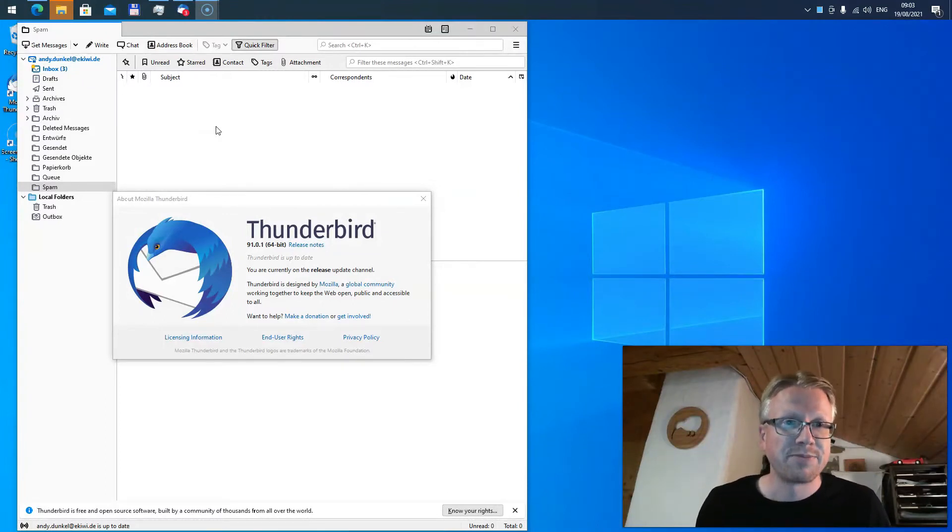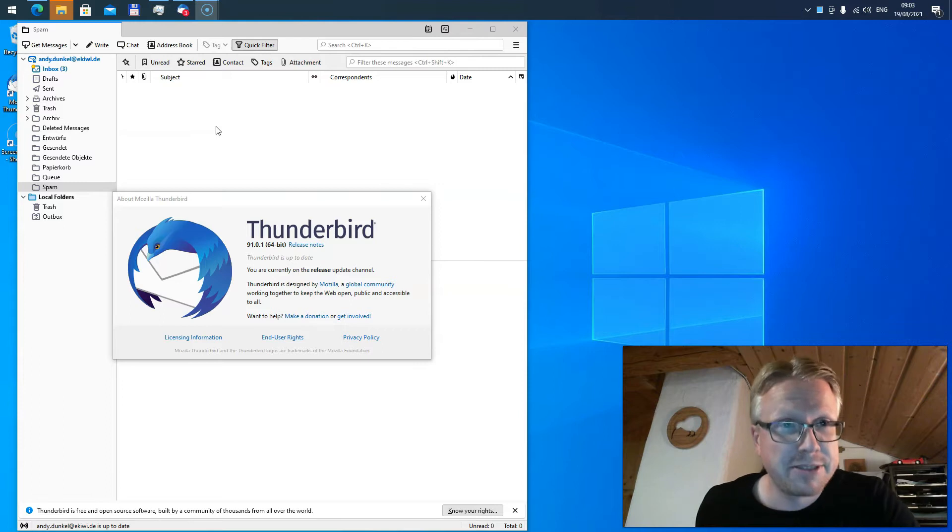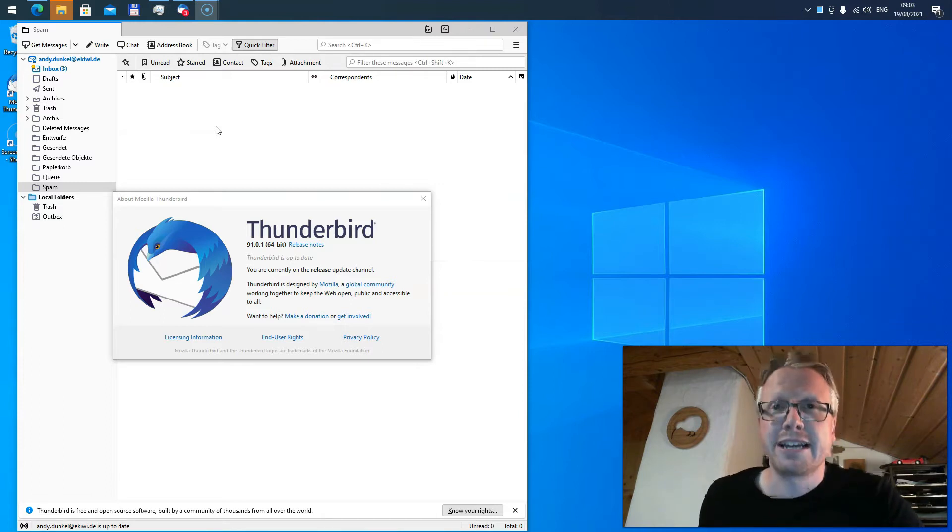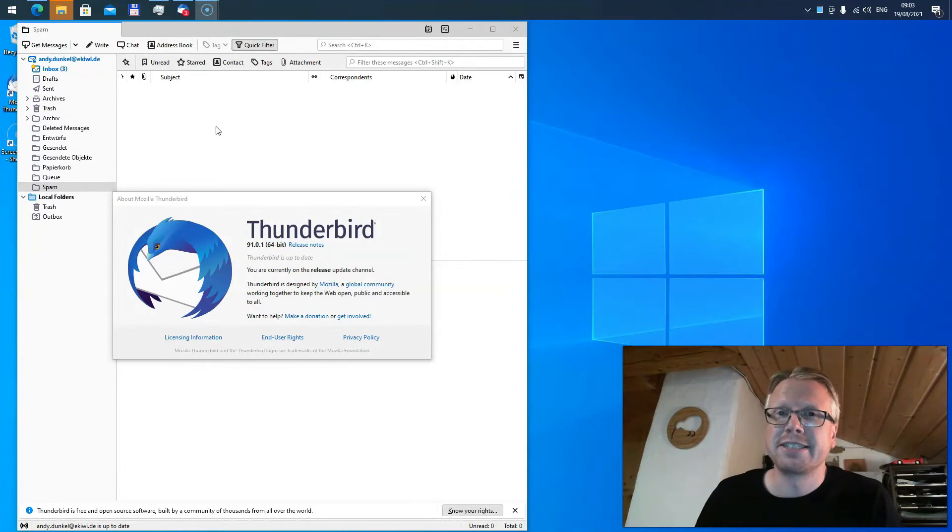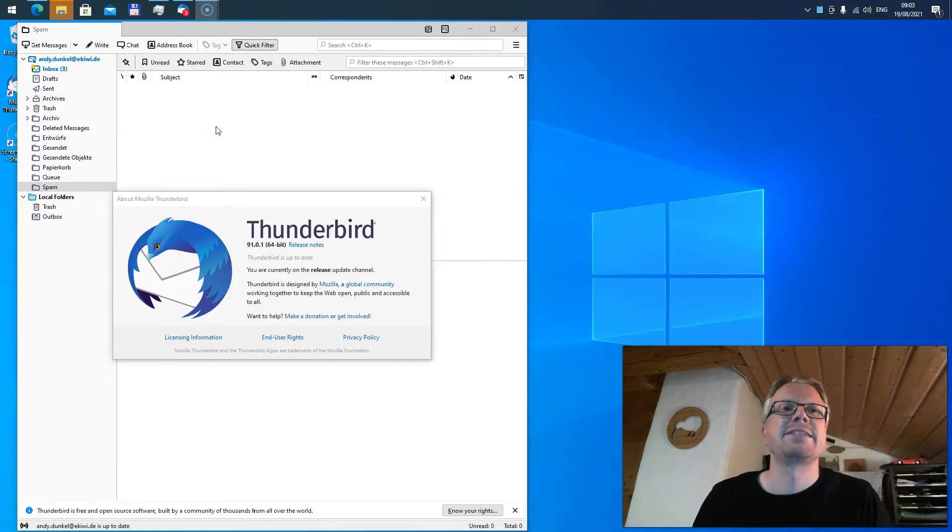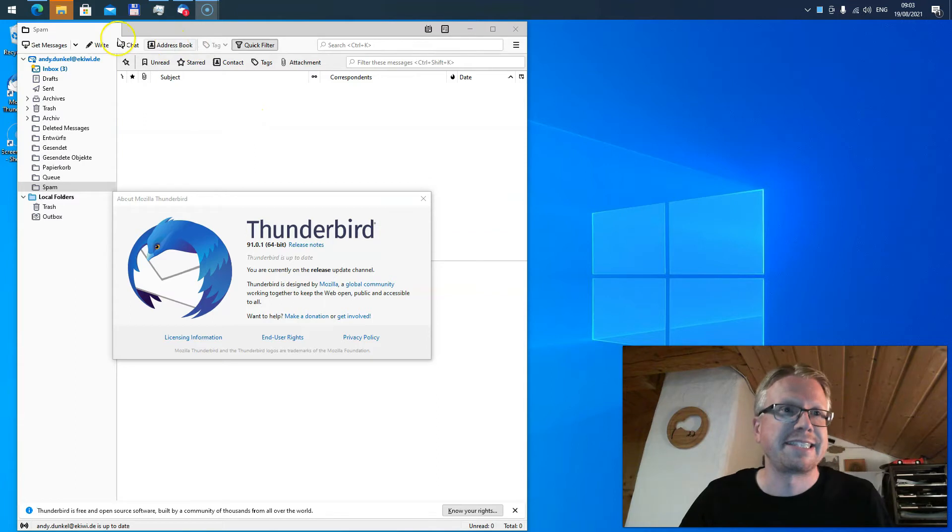So I looked up to find a way to deactivate the setting. However, there's no configuration setting in the Thunderbird settings, nor in the extended Thunderbird settings.